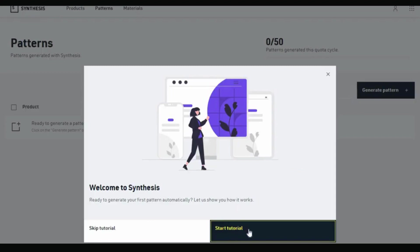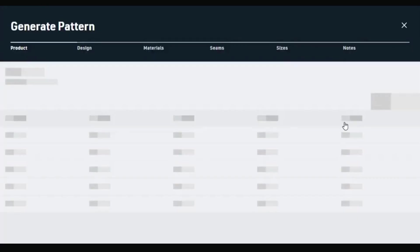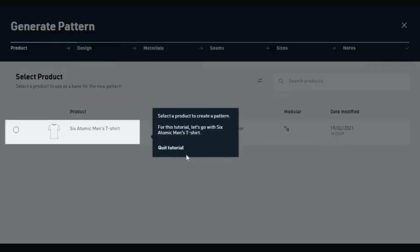Once you're in, this is what comes up — a place where you can start the tutorial to see exactly how to use it. To start generating a pattern you click 'generate pattern.' Let's go with, say, men's t-shirts.